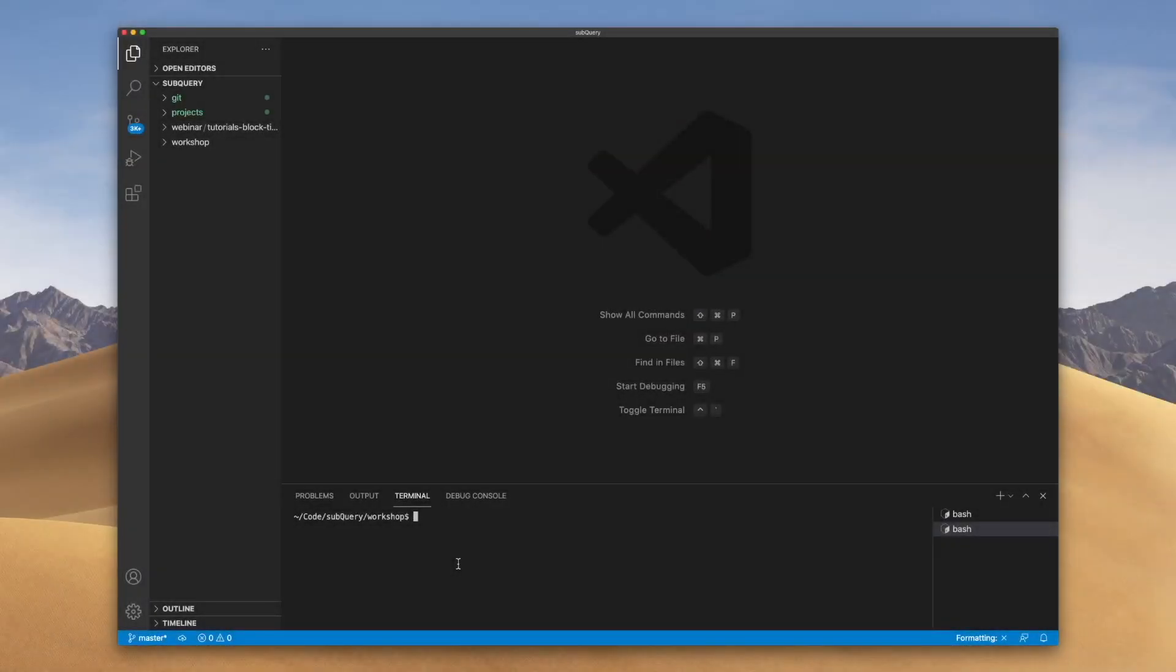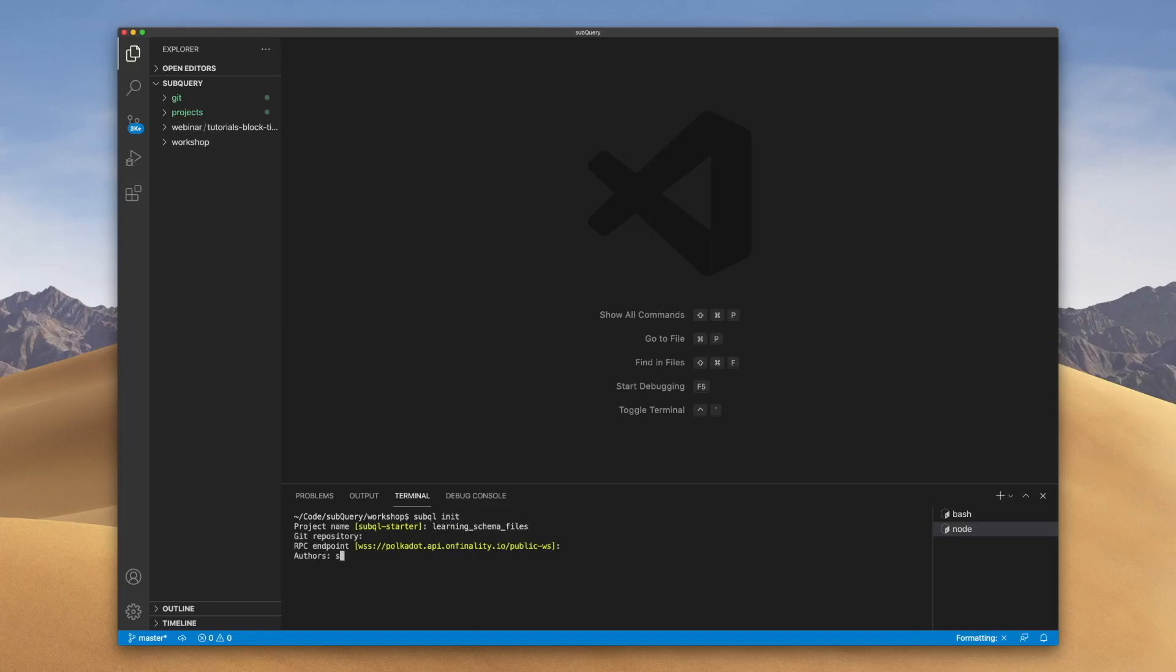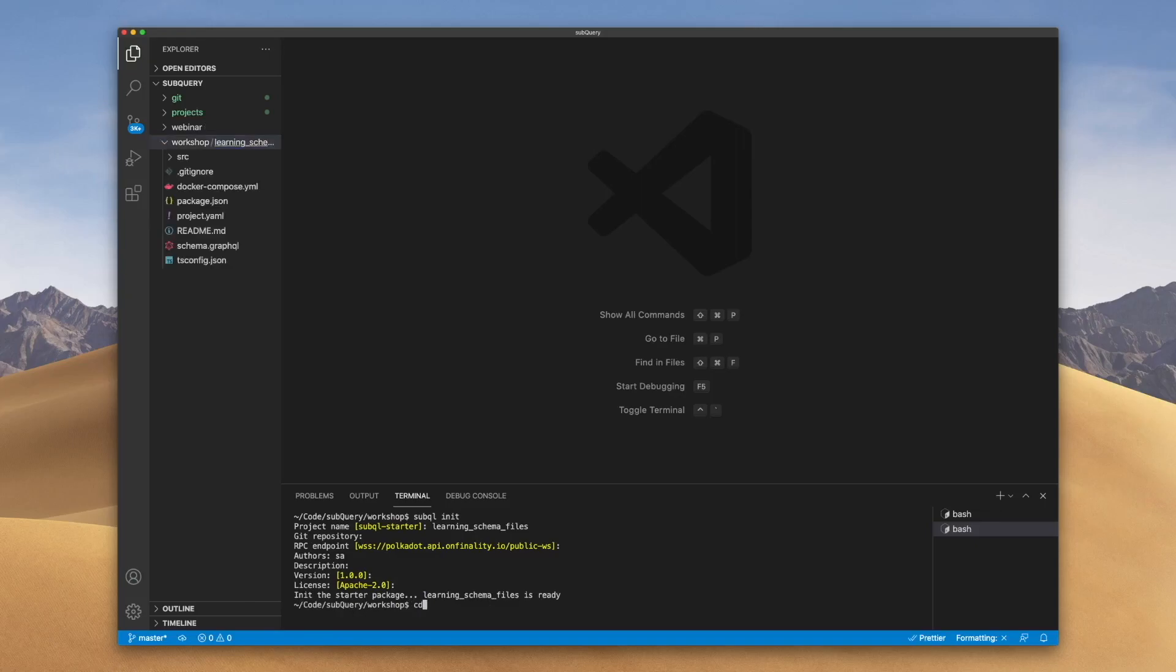Let's start off by creating the standard SubQuery project. So just running the standard subql init command and then the standard yarn install, codegen, and build. Something that we should all be familiar with now.